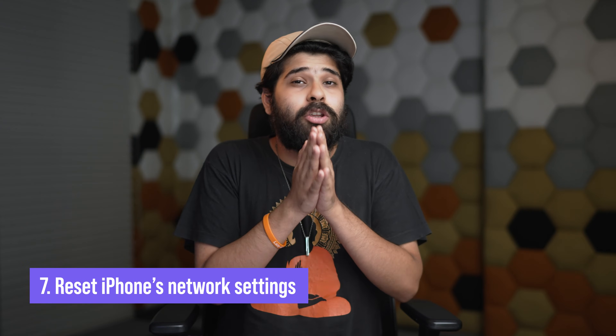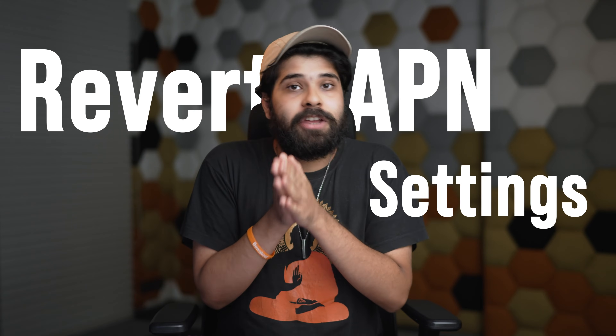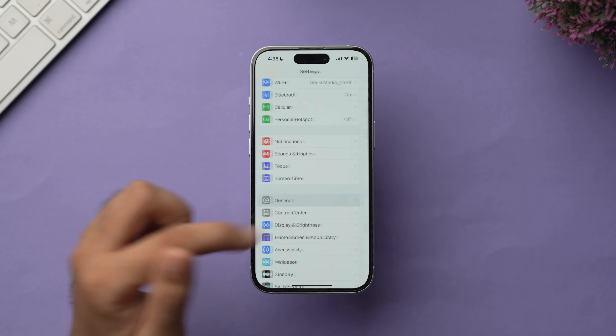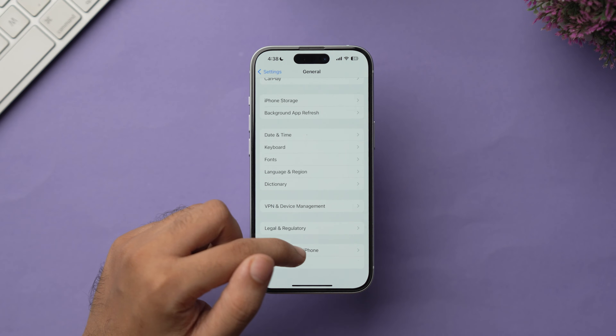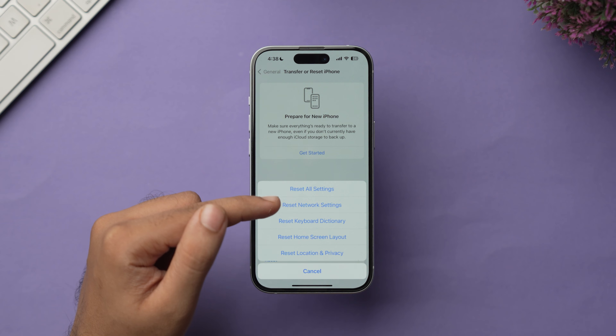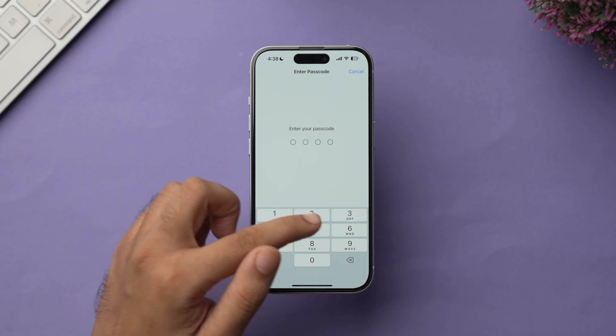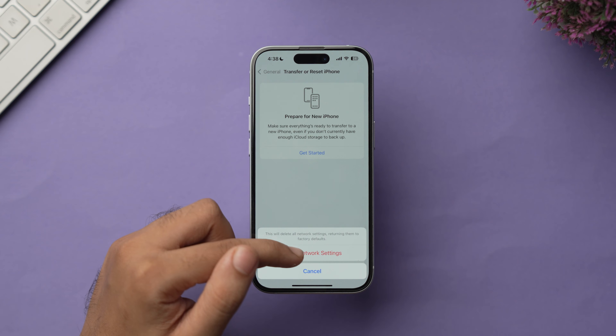If all of those methods are still not working, the seventh method is to reset your iPhone's network settings. Misconfigured network settings can lead to many iPhone issues, especially with voicemail. Keep in mind this will remove all saved Wi-Fi networks and Bluetooth connections and revert APN settings to default. Go to Settings, then General, scroll down and tap Transfer or Reset iPhone, tap Reset, select Reset Network Settings, enter your passcode, and confirm.